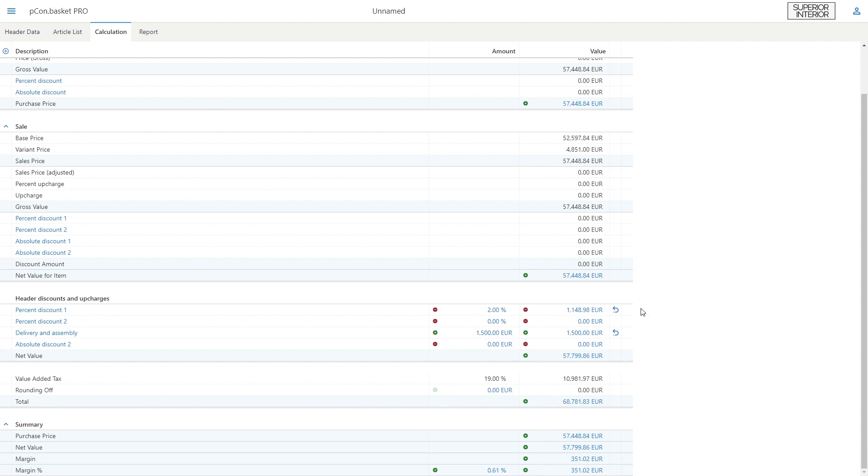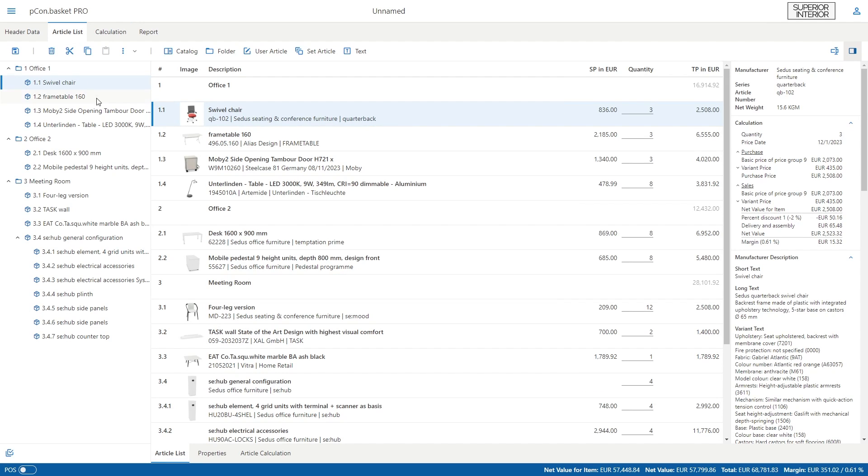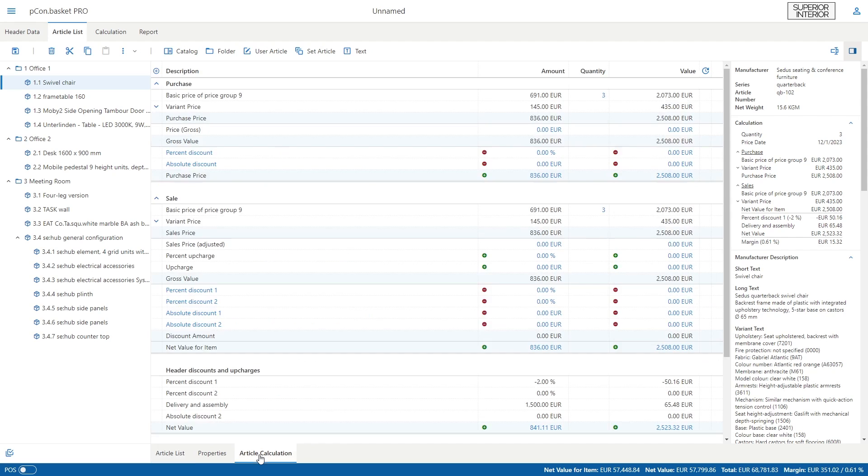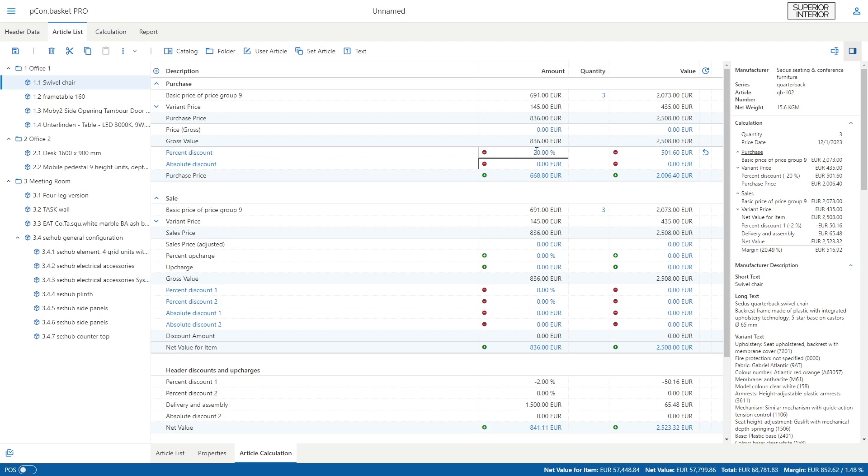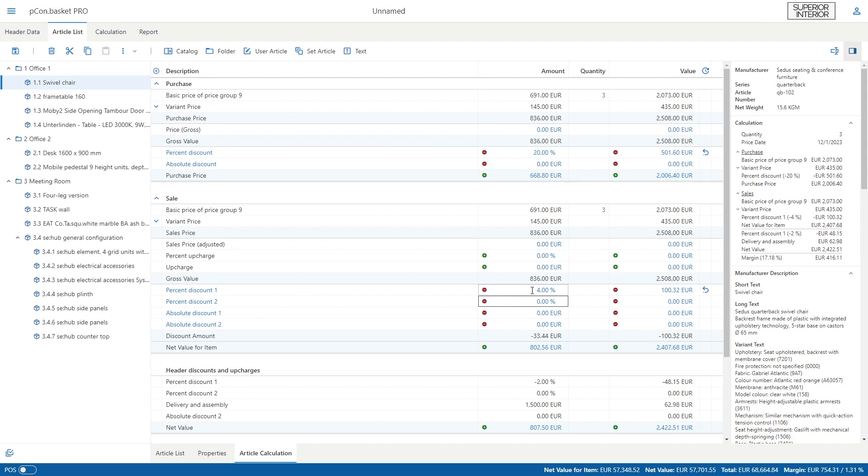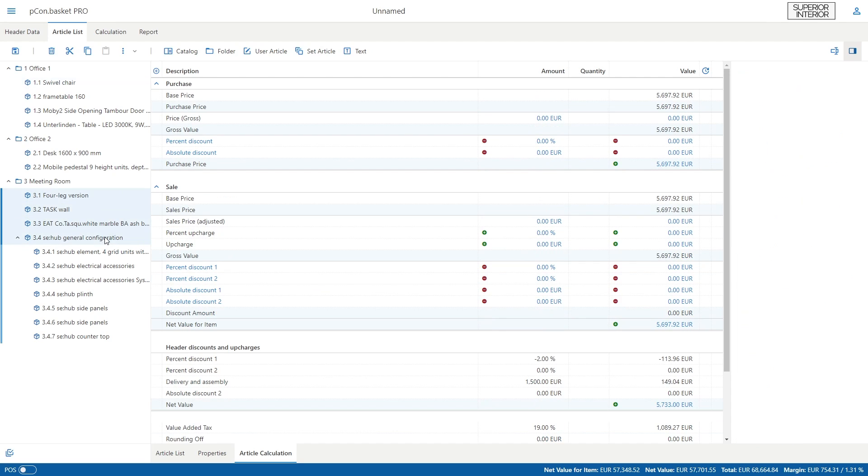A summary is displayed at the bottom where you can see the margin of your project at a glance. To perform the calculation for individual articles, return to the article list and select the desired product. At the bottom, next to the properties, you will find the article calculation. Here you can perform the purchase and sales calculation for individual articles. You can also make a group calculation by selecting multiple products at once.